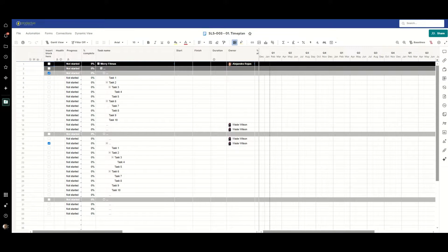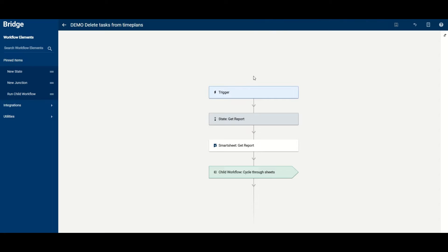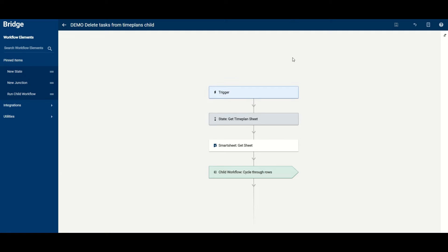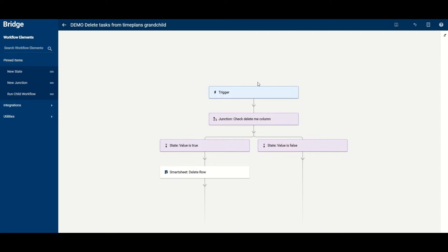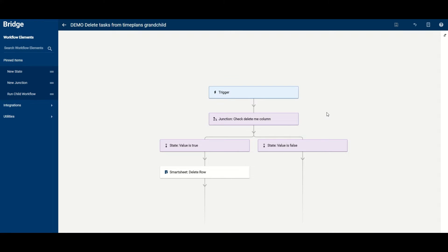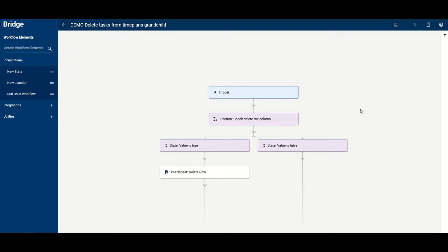As far as the workflows go in Bridge, it's a manual trigger and I'm running a get report here, and this allows me to pull through all the time plan sheets that relate to this portfolio. So it's only the two sheets here, and then we cycle through those, and then we cycle through those sheets looking at each row. And then when we go to each row we have a third workflow where we're looking at the delete me column, and if there is a check in it we delete the row and if not we don't do anything.